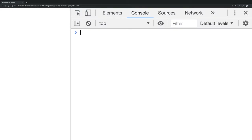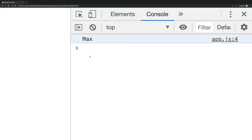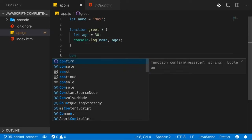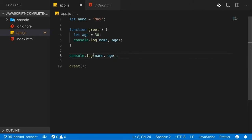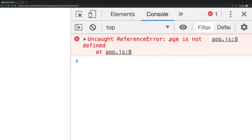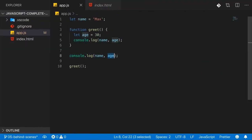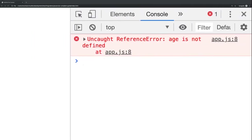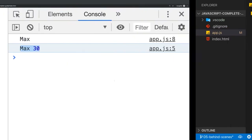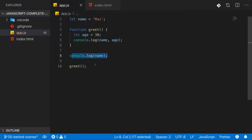Let's quickly validate that by opening the developer tools. We see 'max' in the console. You also learned that you can create a variable inside a function — say 'age' — and outputting it inside the function works fine. But trying to output it from outside the function will not work. Name will work because it's a global variable, but age will not — you get 'Uncaught ReferenceError: age is not defined' on that line.